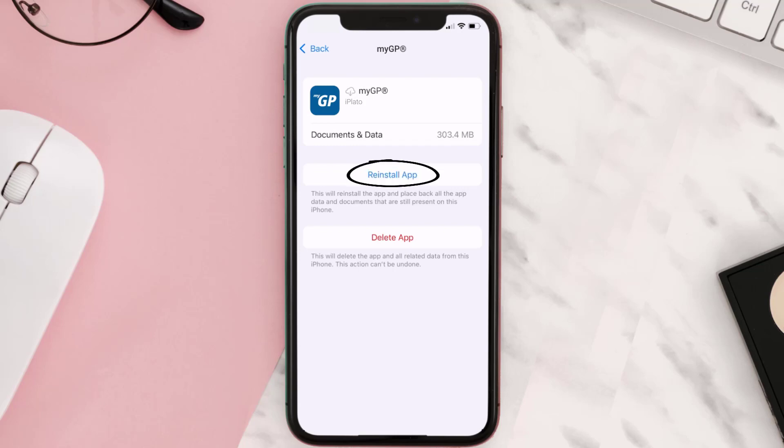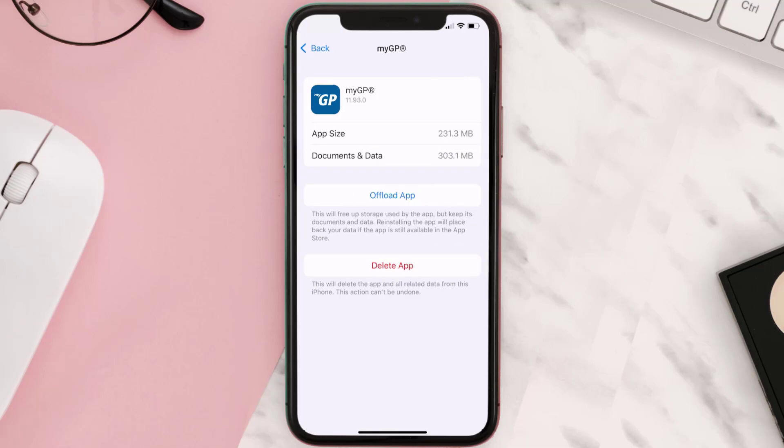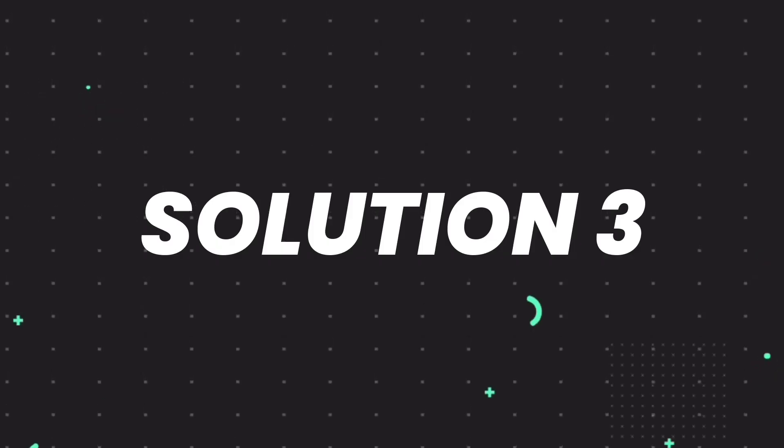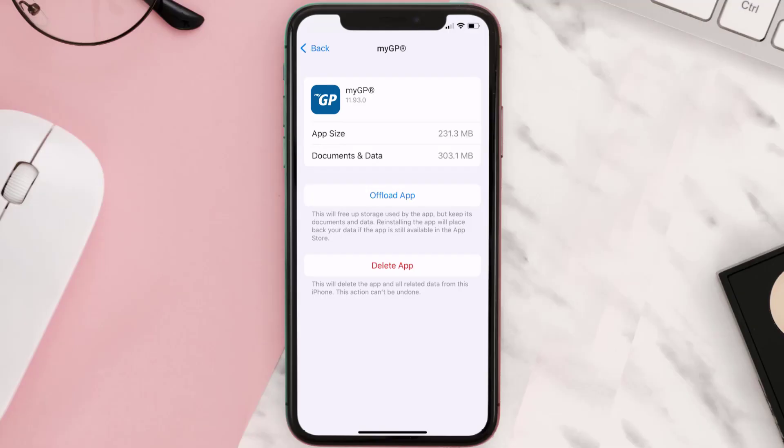This should fix the issue, but if it doesn't then you need to completely reinstall the app. Follow the on-screen instructions to navigate all the way to the app page. Once you're on this screen, tap on Delete App to uninstall the app from your device.